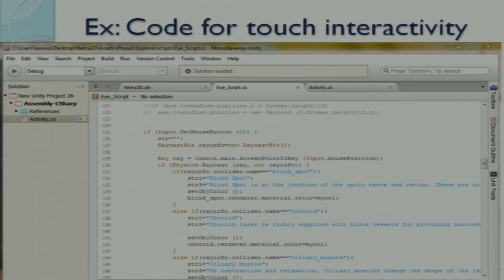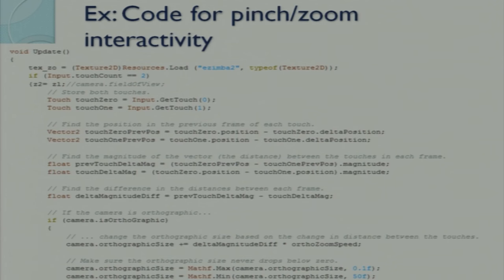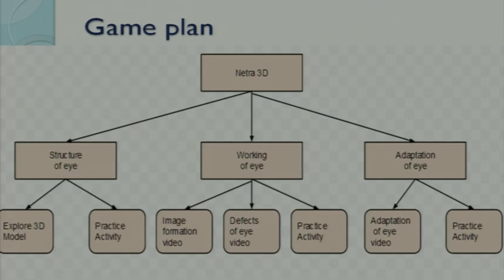When explaining the internal structure of the eye, whenever we click on a part like the retina, it has to be highlighted. Touch interactivity allows us to know which part was clicked and highlight it, while also providing information about that part. Pinch zoom and accelerometer rotation are the prominent interactions in our app. The app's game plan for Netra 3D contains three phases, which can be better explained with the video.